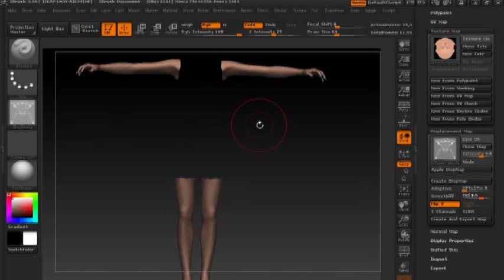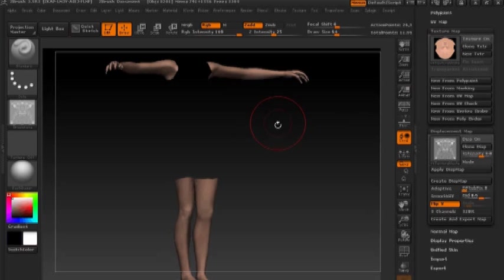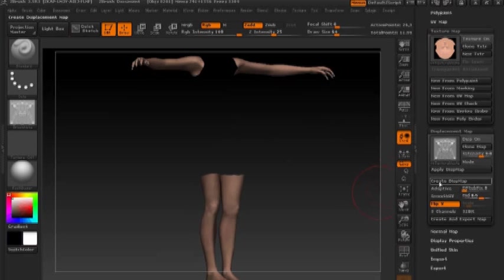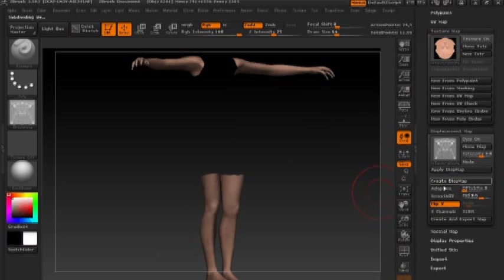So we show the limbs, we're going to repeat the process one more time, hitting create displacement map, and let that calculate.